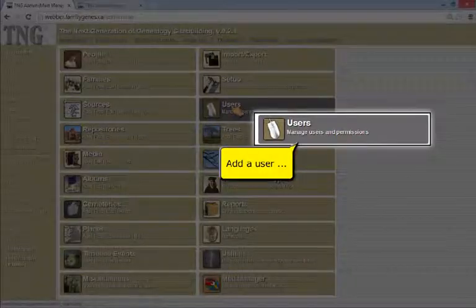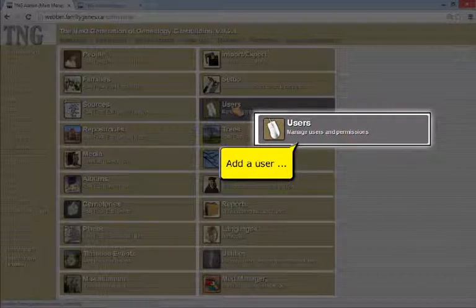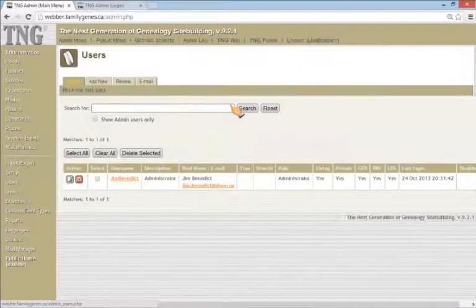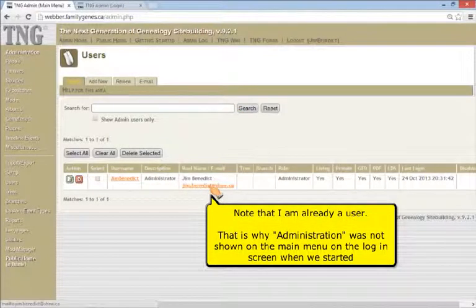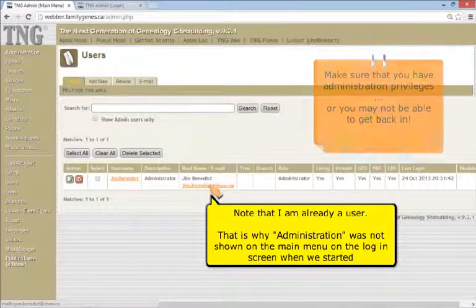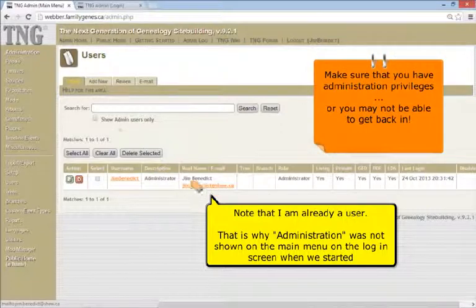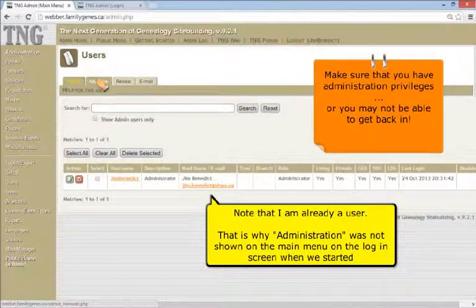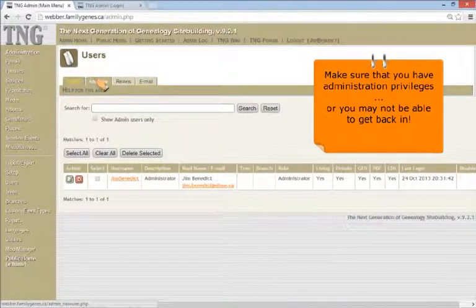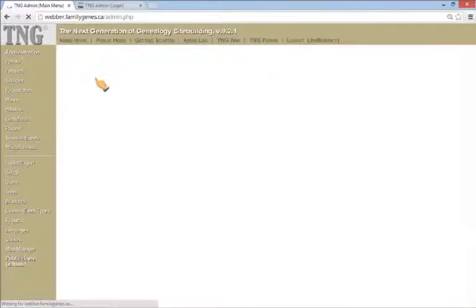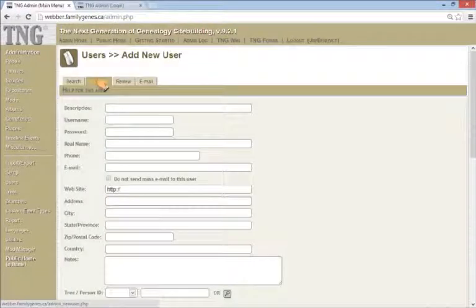Add a user. Note that I am already a user. That is why administration did not appear on the welcoming screen when we started. Be sure that you have administration privileges set for yourself, or you may not be able to get back in.